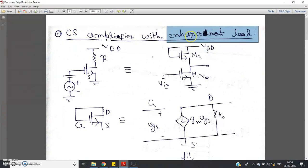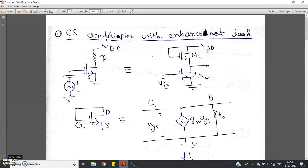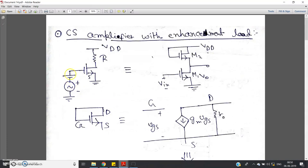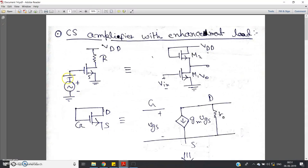So what is enhancement load? You should understand first. You all know this is the basic CS amplifier structure. Here we are applying DC plus AC at the gate, because DC is used to keep this MOSFET in the saturation region and we are applying a small AC signal to amplify it. Now we have to replace the resistor with something — the enhancement load.